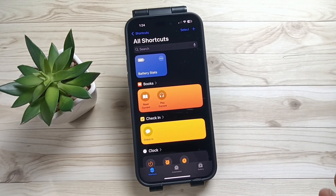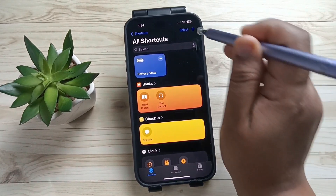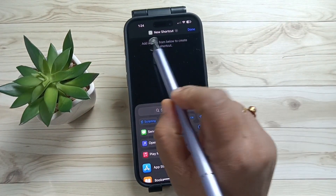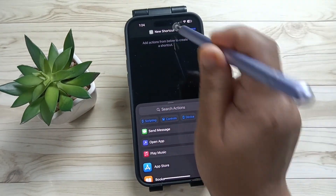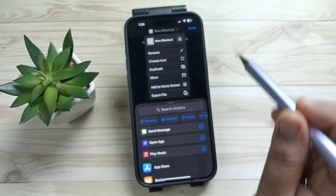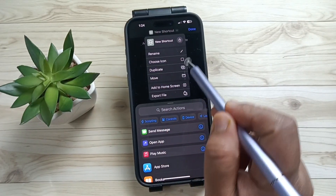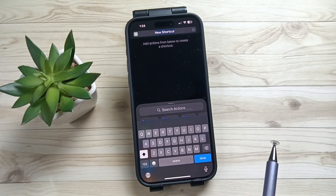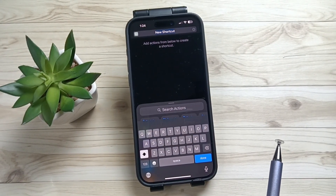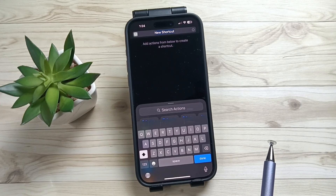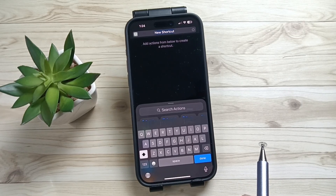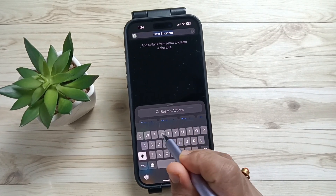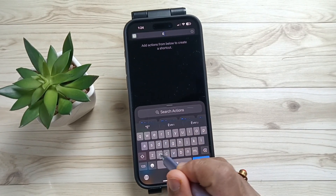To create a shortcut, tap on the plus button on the top right side. Tap on this new shortcut, then tap on rename. Here we can enter the name of the shortcut — this is for extracting audio from video, so I am going to enter the name.